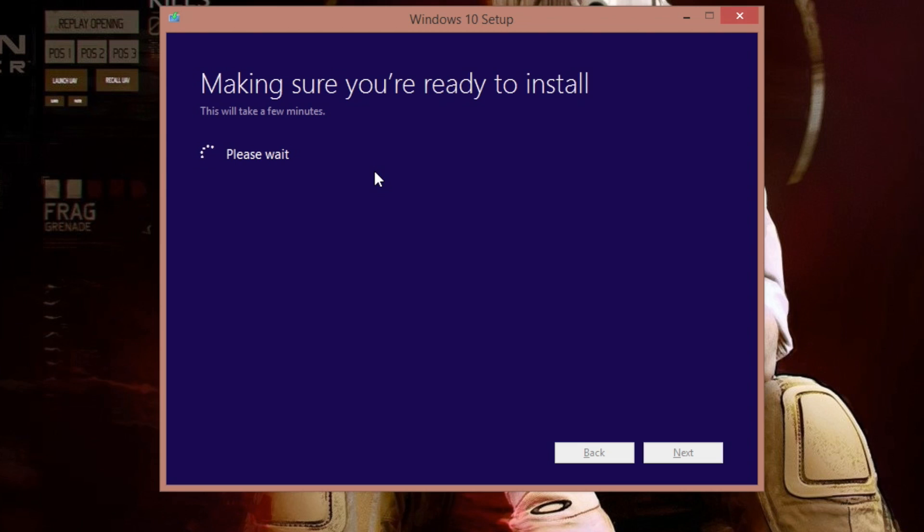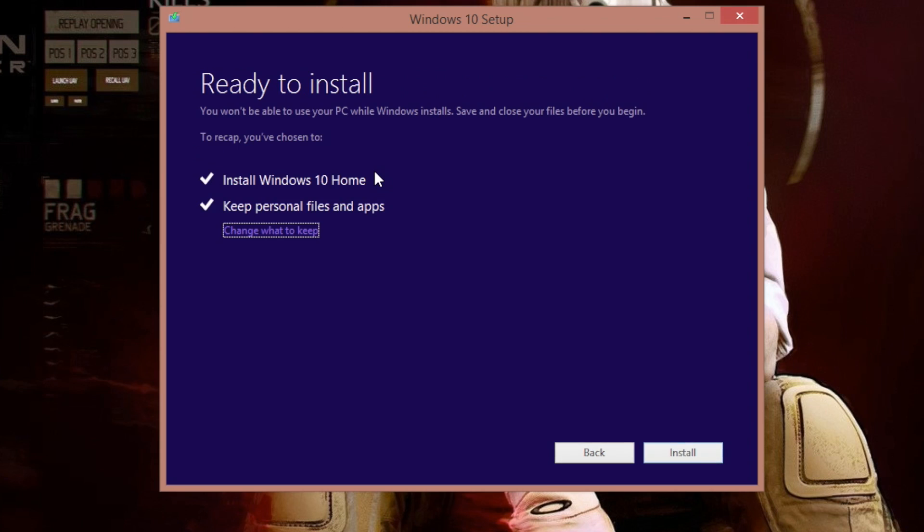Okay, so we're here now. Right here it's telling us, make sure you're ready to install. This will take a few minutes. It's checking to make sure that my computer has enough space. So right here I'm ready to install. You won't be able to use your PC while Windows installs. Save and close your files before you begin. To recap, you're choosing install Windows Home, keep personal files and applications. So I'm going to stop the screen record here now and I'm going to pull out my camera.